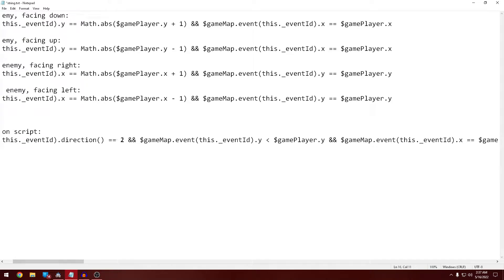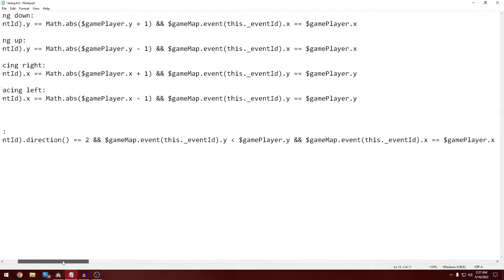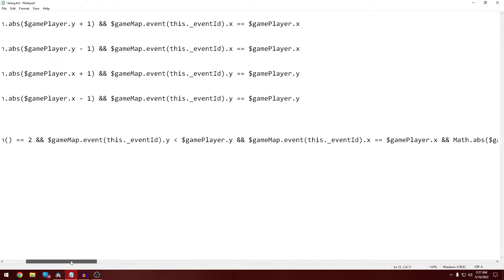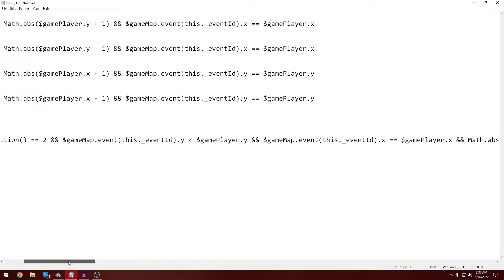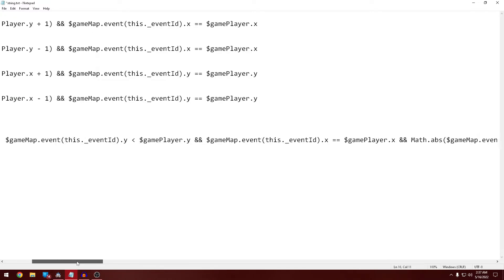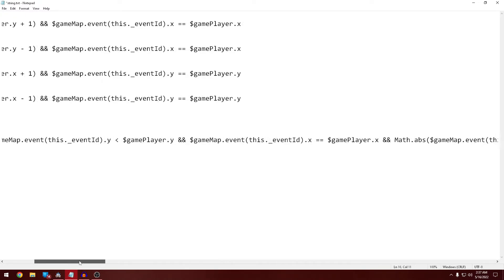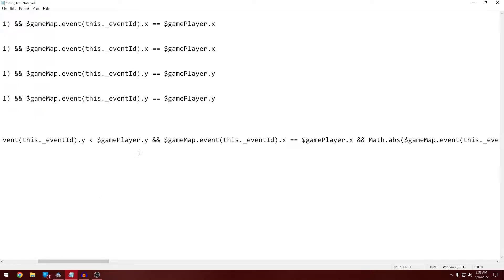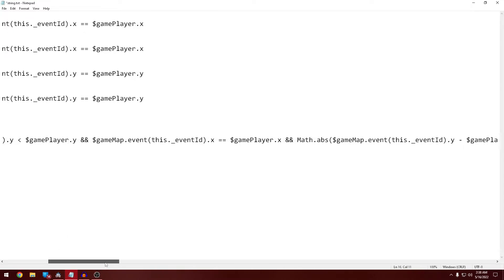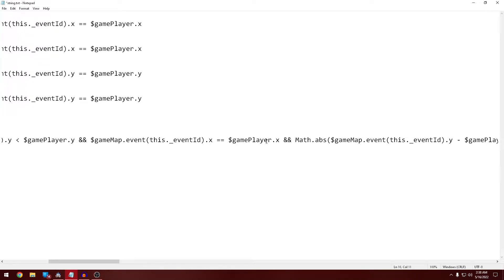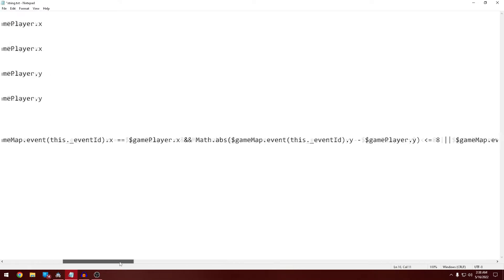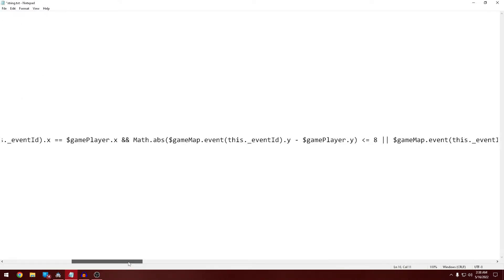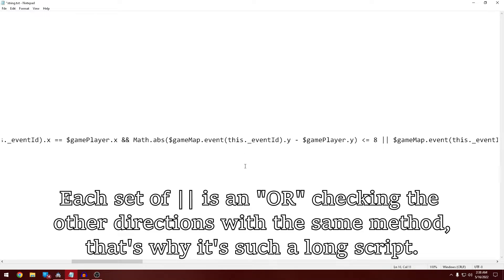If the direction equals two and that's down, and the event Y is less than the player's Y, and the event X coordinate is the same as the player's X coordinate, and the Y is less than or equal to eight, which is the distance away that you can be, then it will actually trigger the conditional branch.